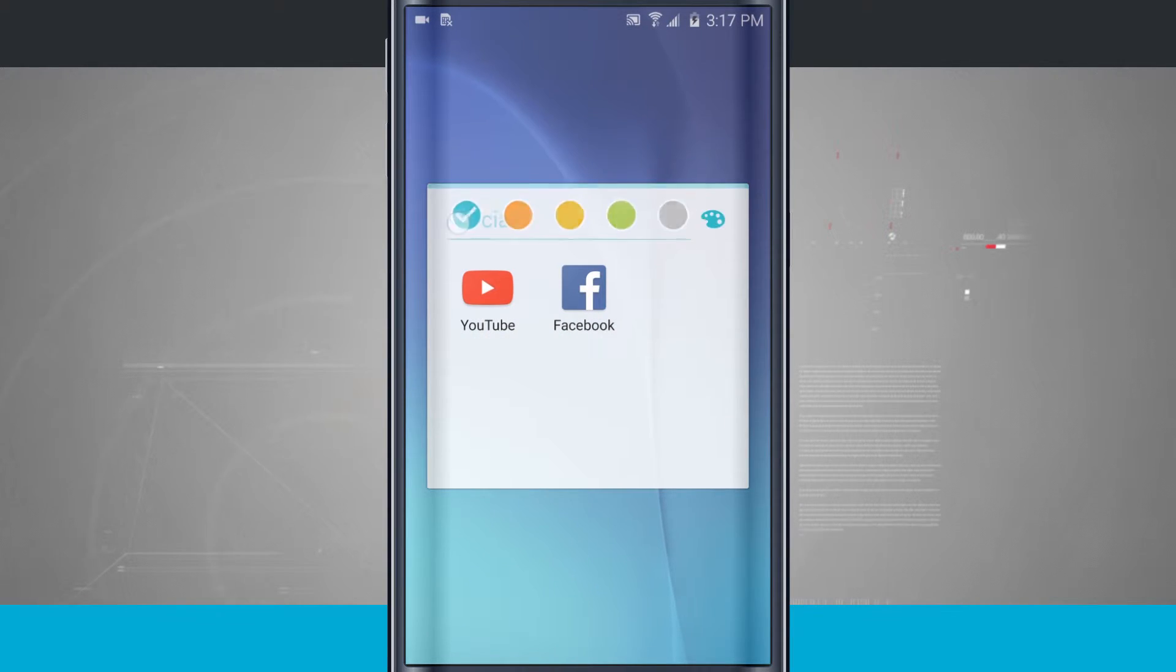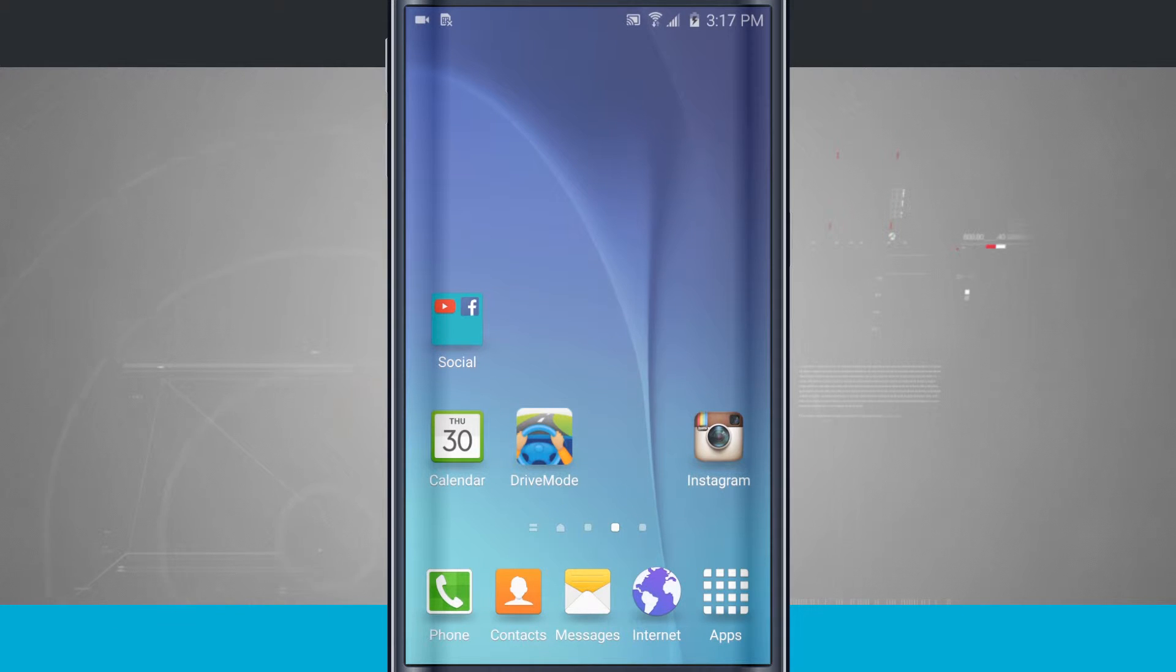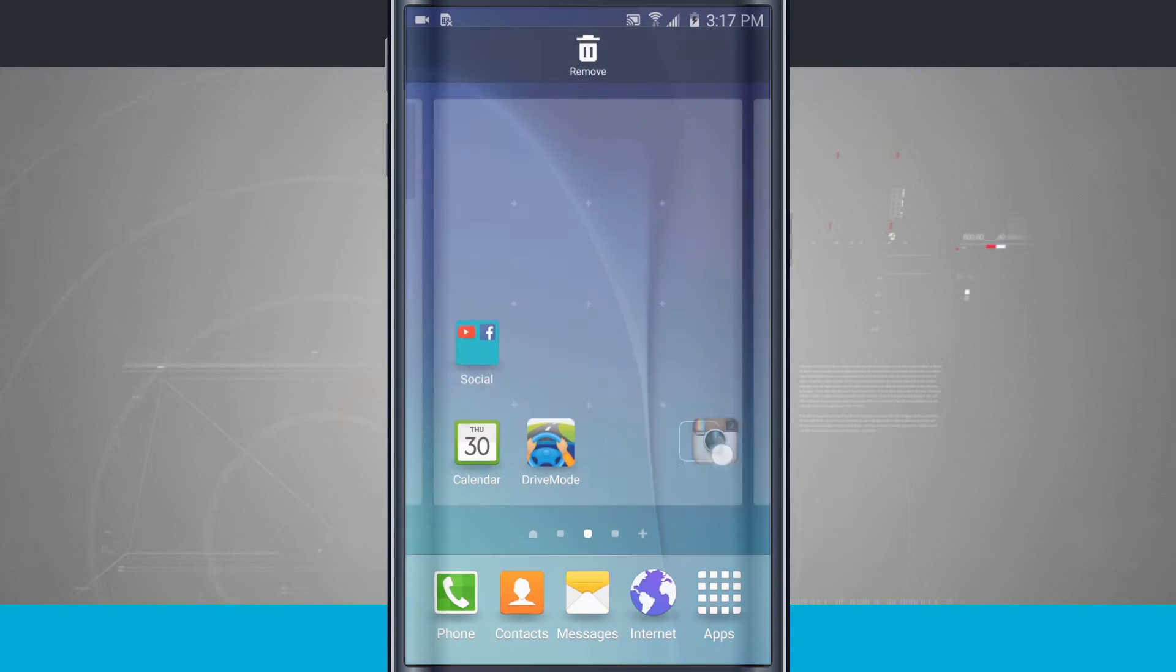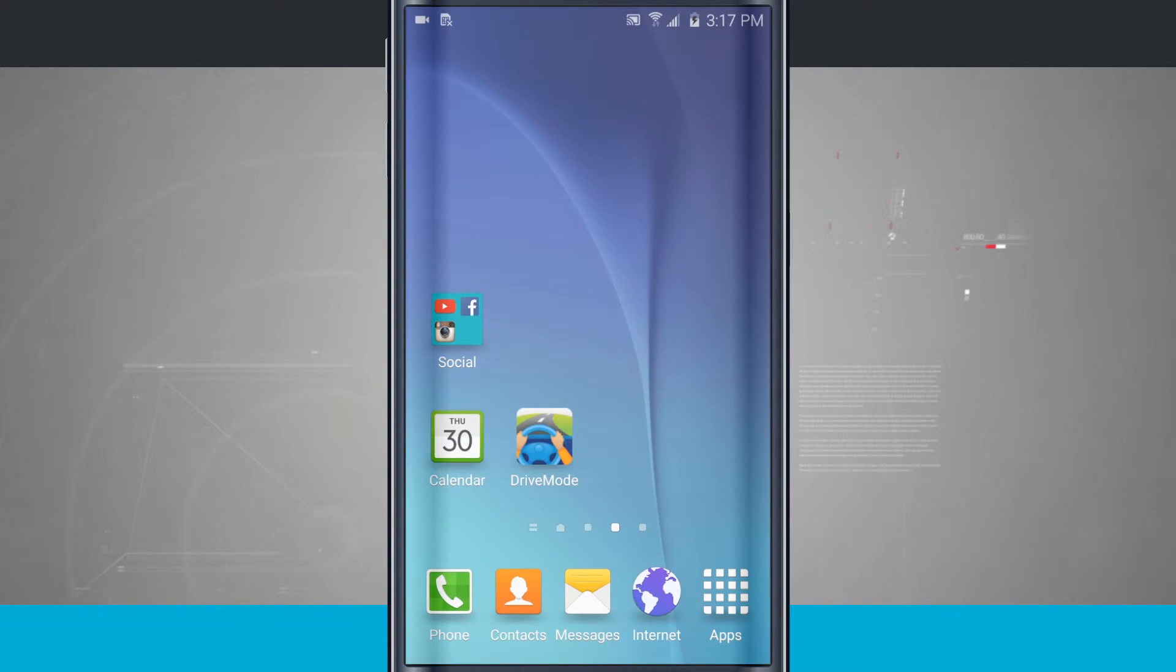Come and tap in here again. If I change it back to blue, notice the folder is now that bluish color, and I can even tap and hold on Instagram and add it to that folder as well.